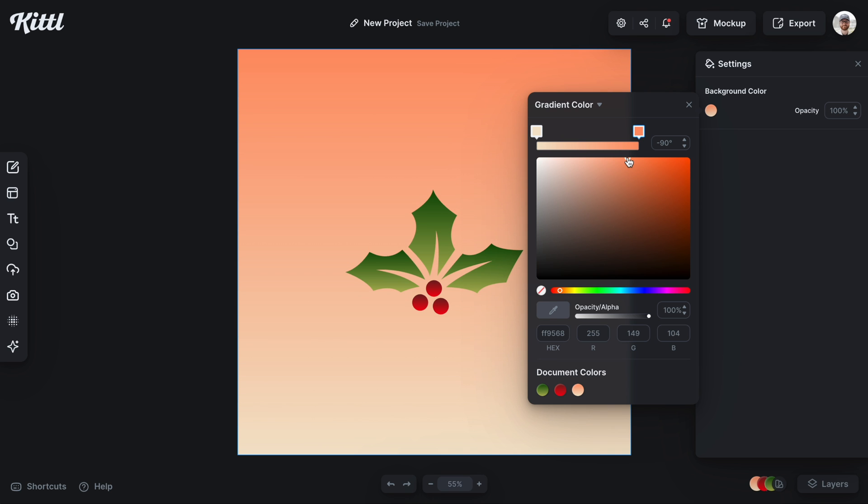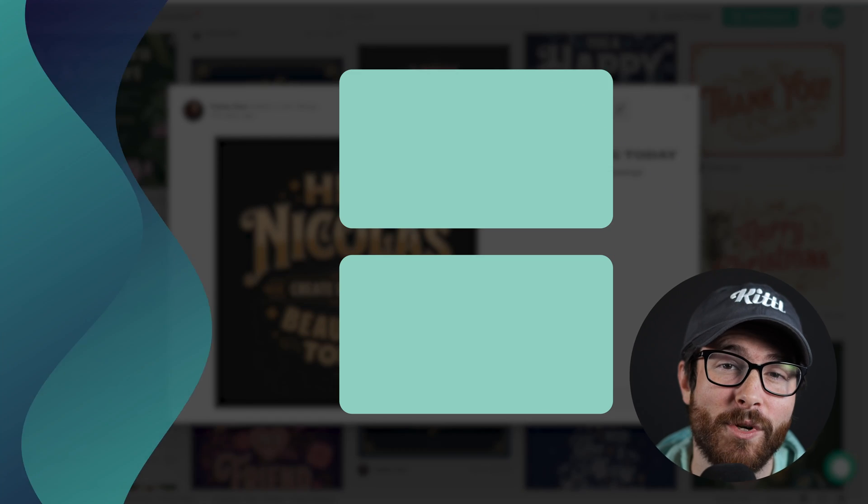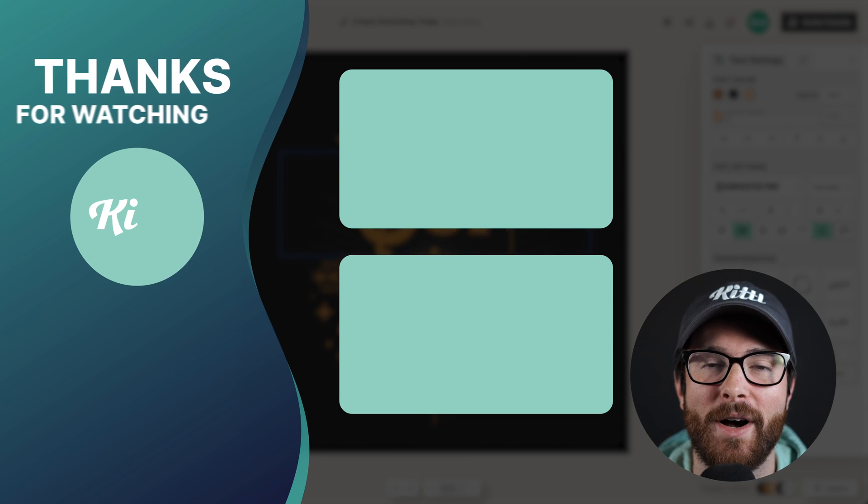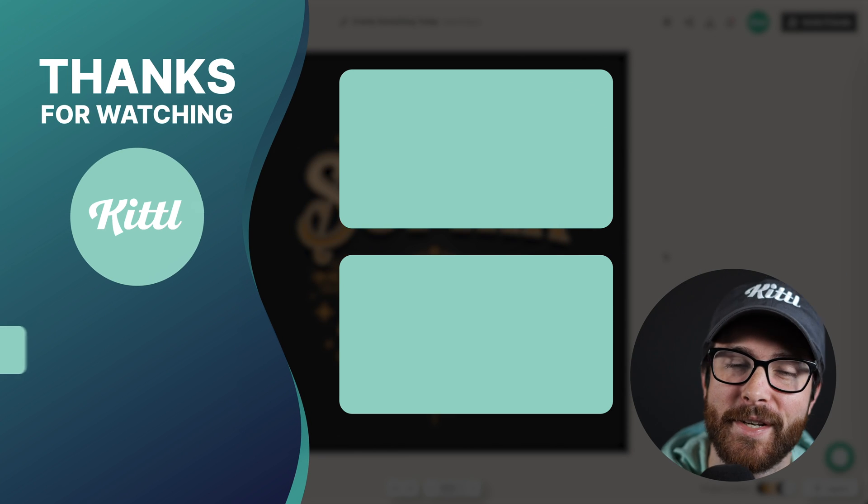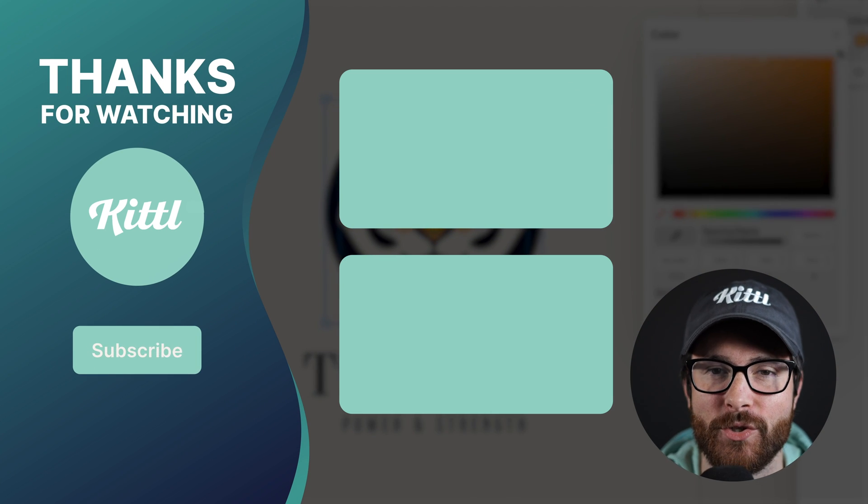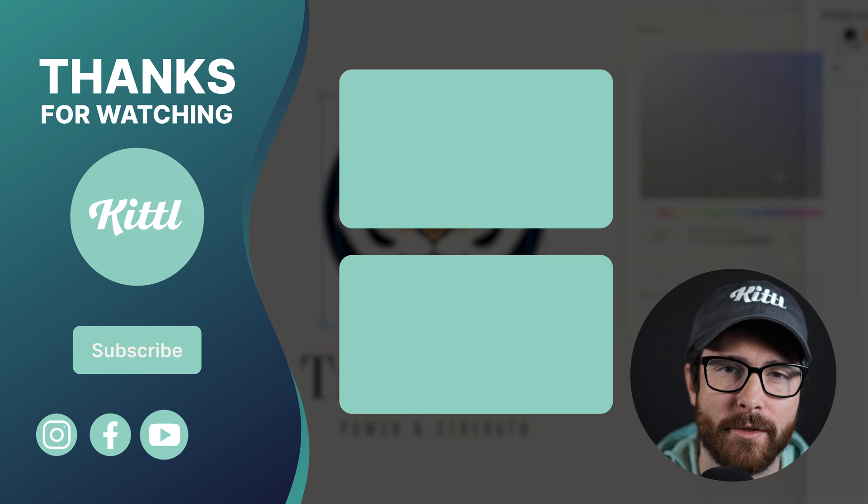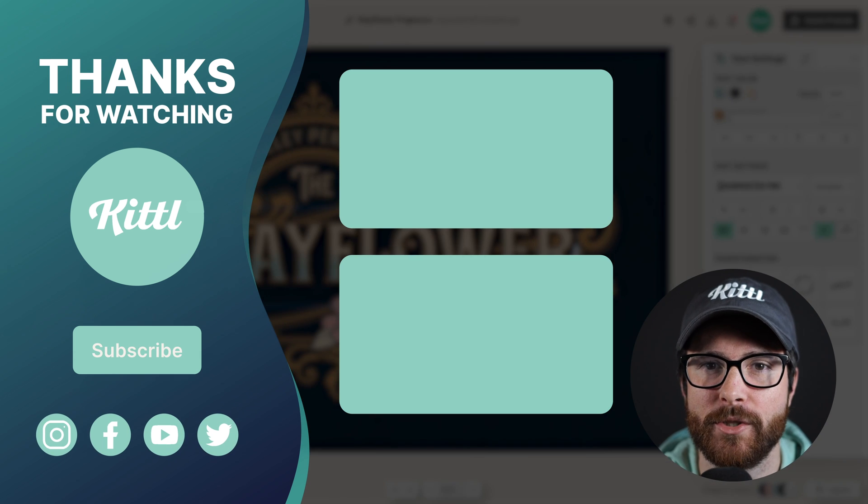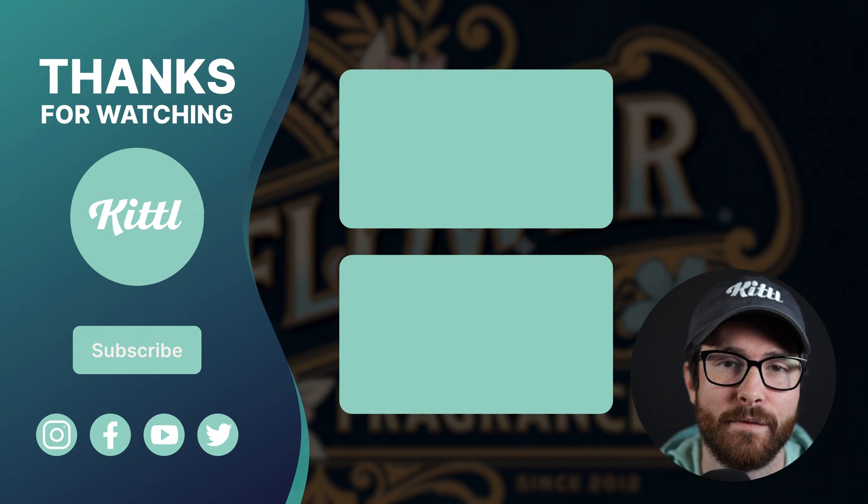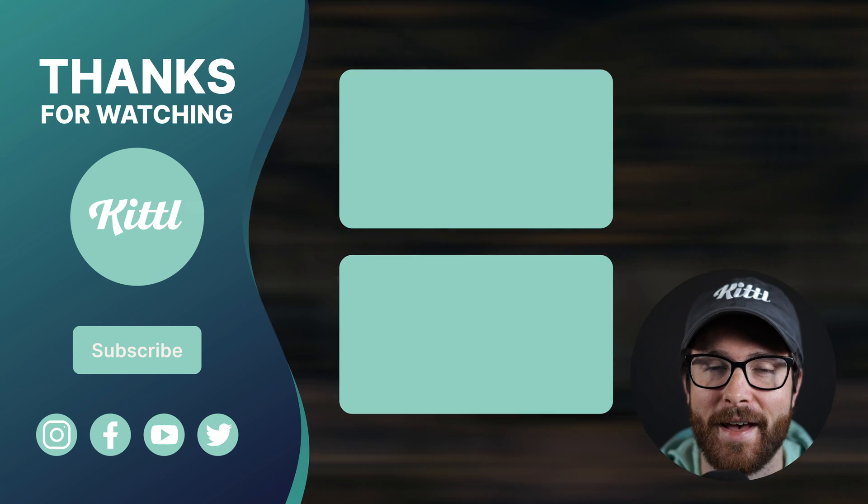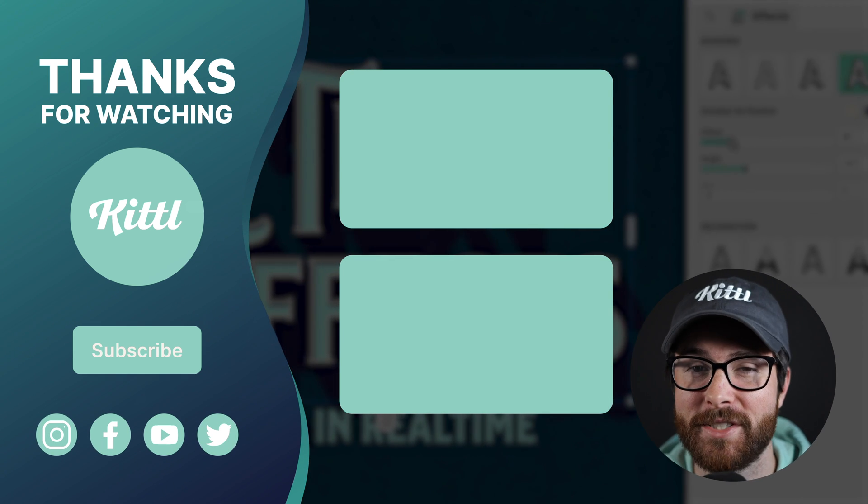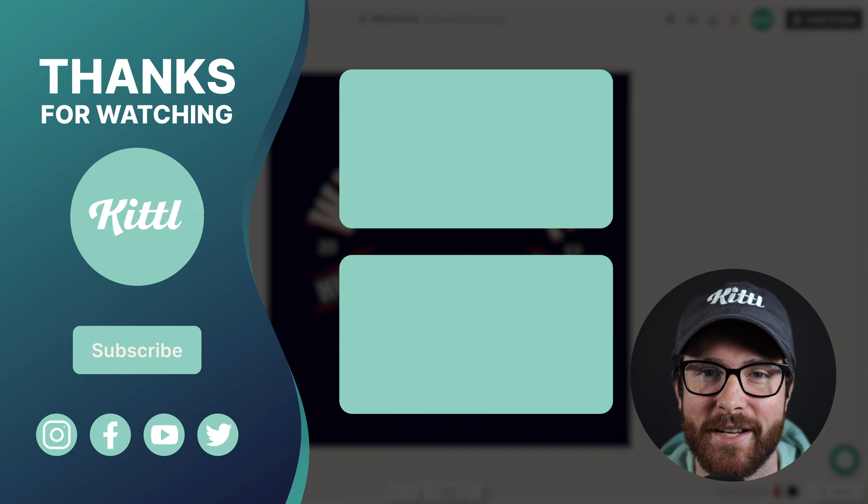So that is the gradient feature and I hope you have a ton of fun using this in Kittle. Now if you want to see other tutorials using Kittle I have these videos here on my right that I know you're going to enjoy. Don't forget to subscribe to the channel so you don't miss any upcoming videos and features and things like that. Thank you so much for watching and I will see you in the next video.